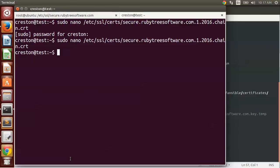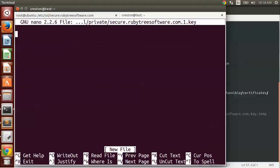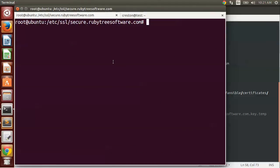Now we want to do the same thing for the private key. I'm going to use nano again, going to /etc/ssl/private, secure.rubytreesoftware.com.1.key, because this is where it needs to go. Before we cat out the private key to store it on the server, there's something you need to think about. We set a password on our private key, and that secures it on our local system. However, if you leave that password on and you just cat out the private key and copy it up to the server, whenever you start Nginx, you're going to need to re-enter that password.